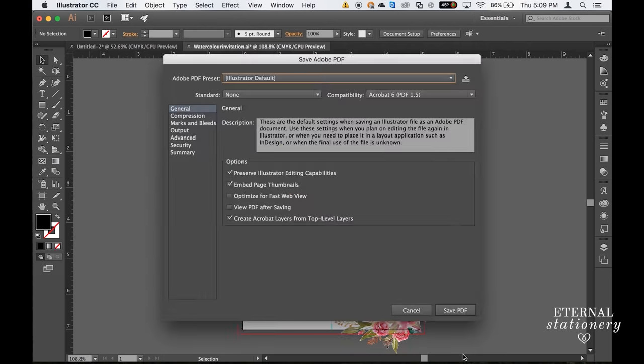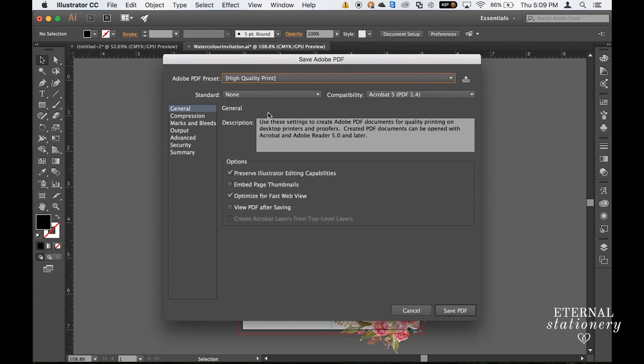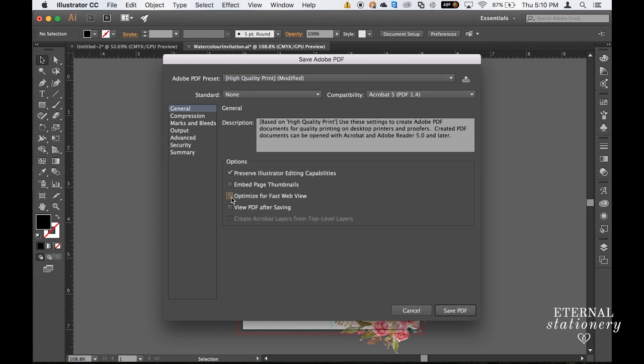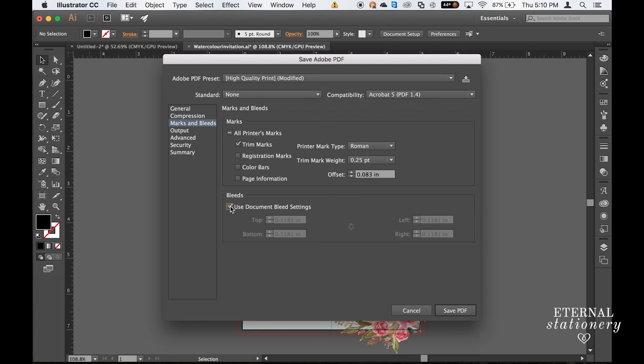Now this is where you can get lost. But I find the best way to do this is to go to Adobe PDF Preset and click on High Quality Print. Uncheck Optimize for Fast Web View. Then go to Marks and Bleeds and check Trim Marks. And also Use Document Bleed Settings.